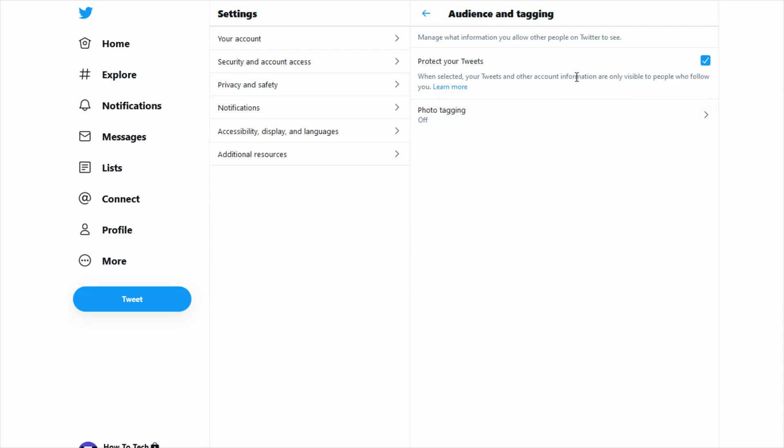And if you want to unprotect your tweets, you just uncheck this box and it will go back to default. So that's the area where you're going to be able to change the privacy settings on your tweets in your Twitter account.